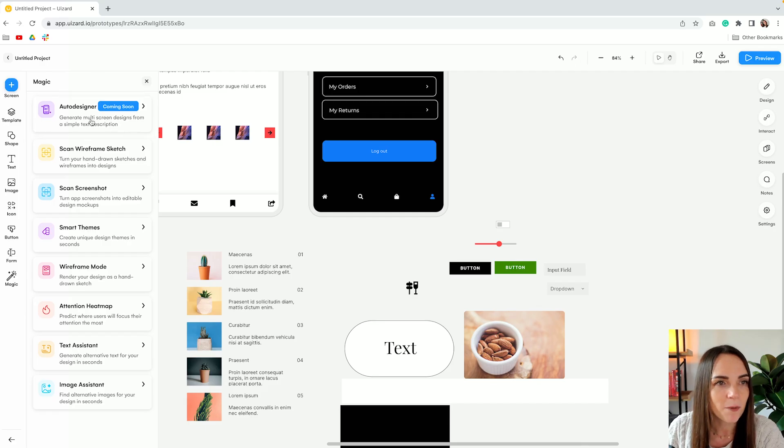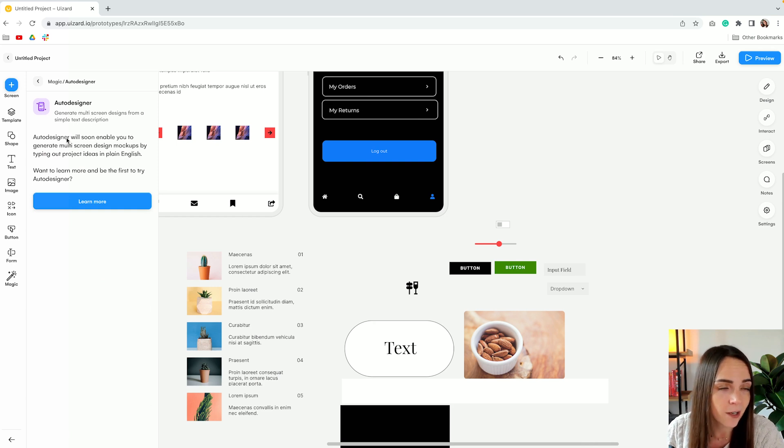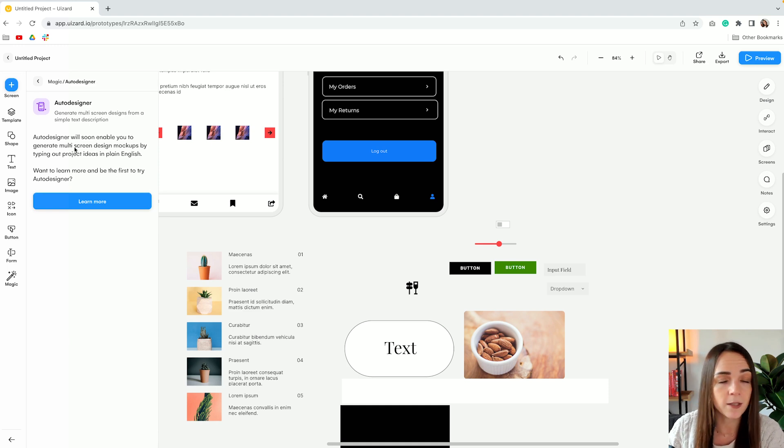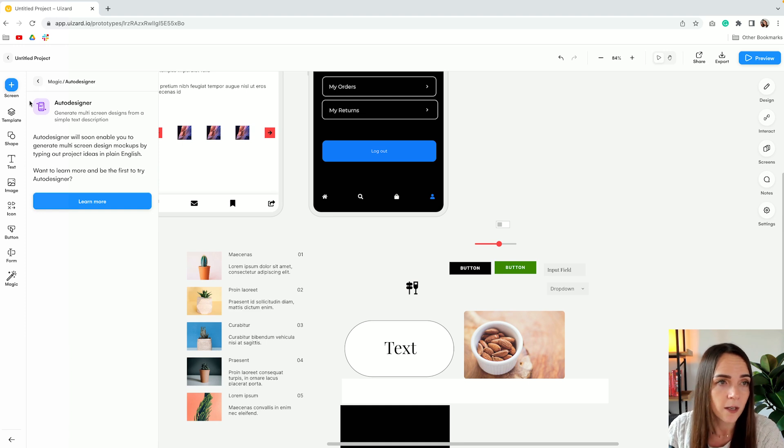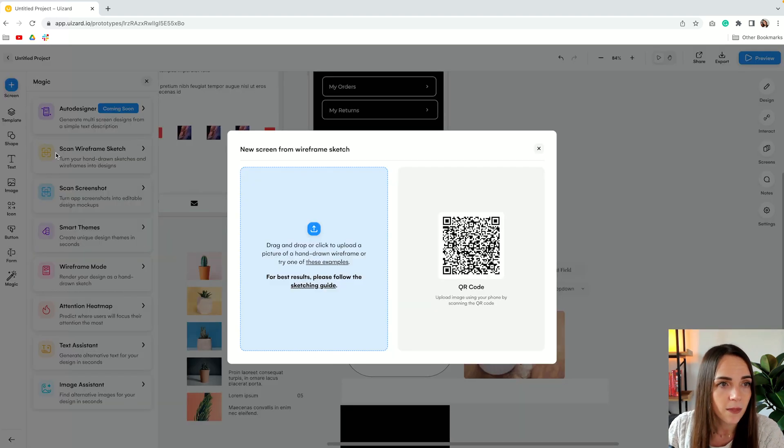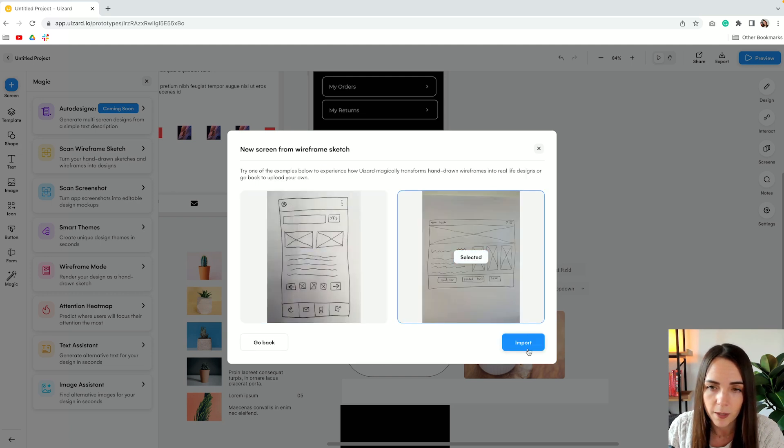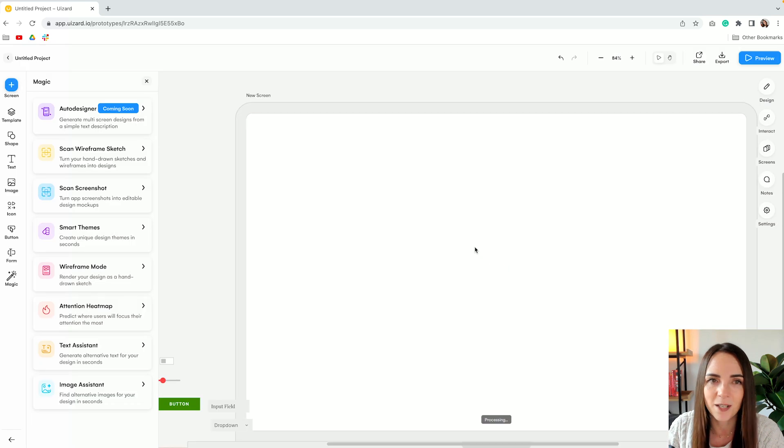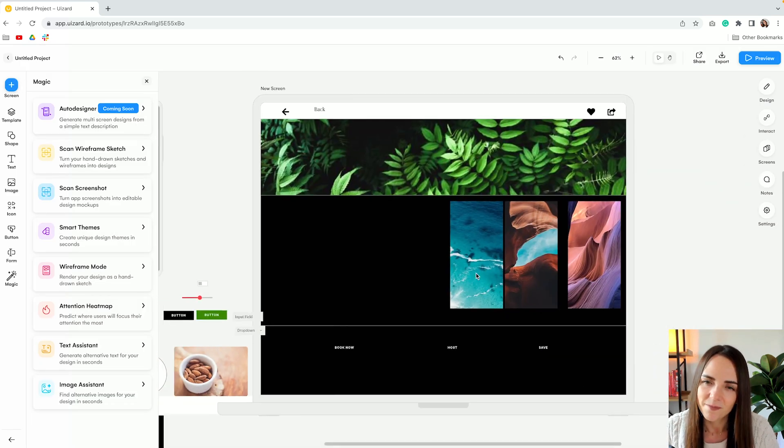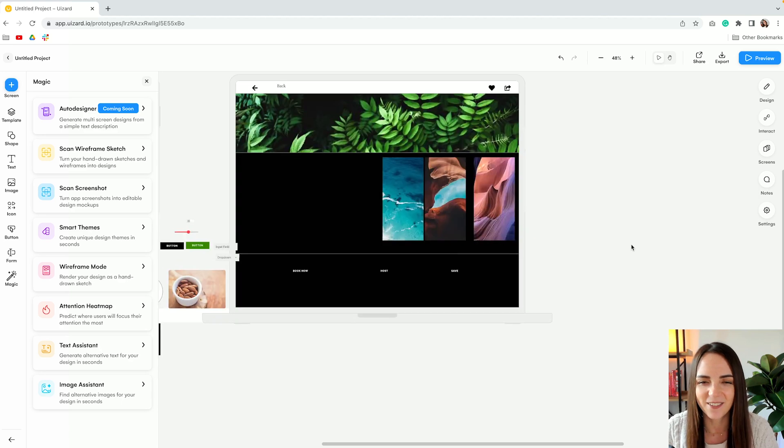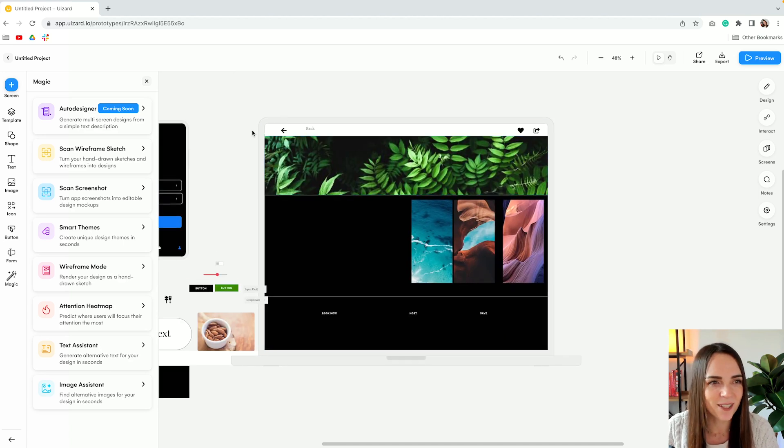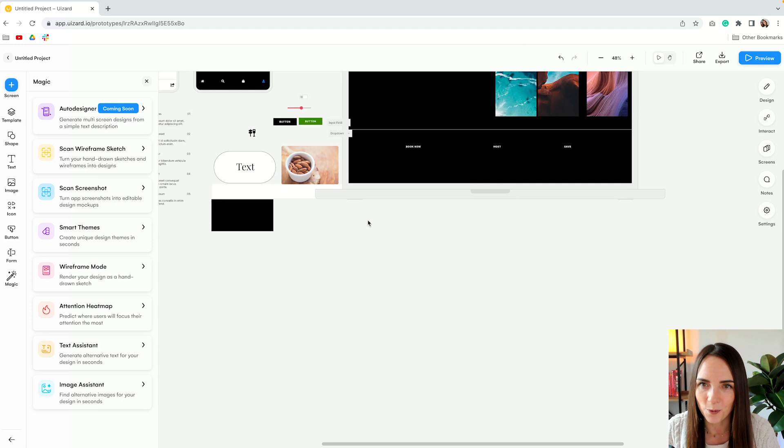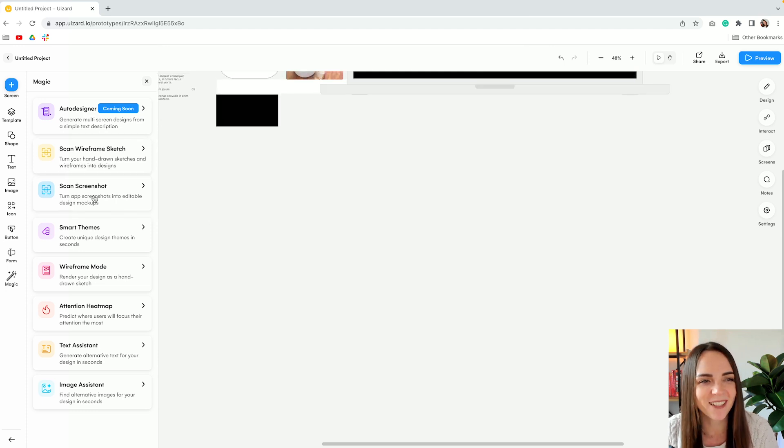From the magic tab we have auto designer which as I mentioned earlier is still in beta but essentially it will allow you to generate screens from design prompts or ideas. Very curious to try this one. Then we tested out this feature before but now let's try with another example to see if we are more lucky. Okay, this is the result. Not sure what to say about this. Let's move forward.